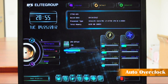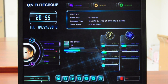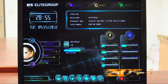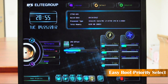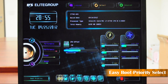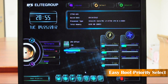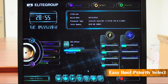That is so easy. Next one is Boot Priority. You can select your Boot Priority by dragging the icons, just like this. And now you have your own Boot Priority. That is so easy.